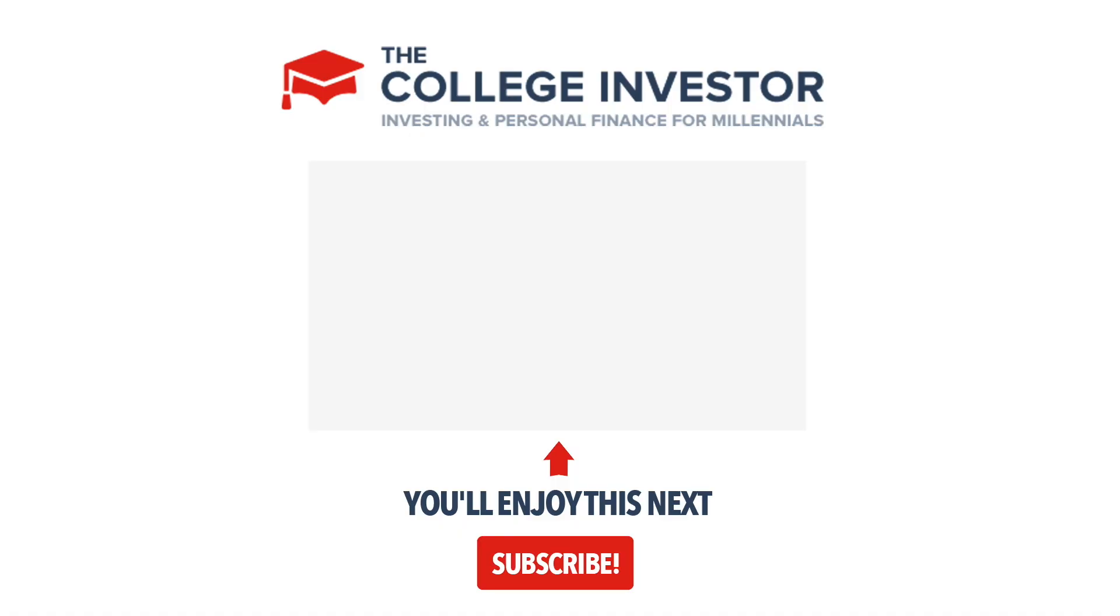Now, we cover a bunch of online tax software on the website. So be sure to check out all of our complete reviews before you make your decision at thecollegeinvestor.com.